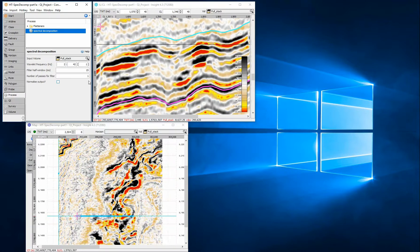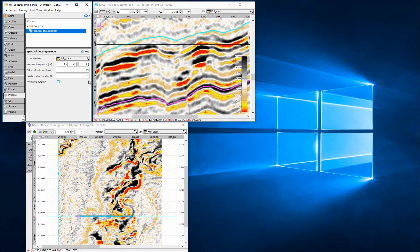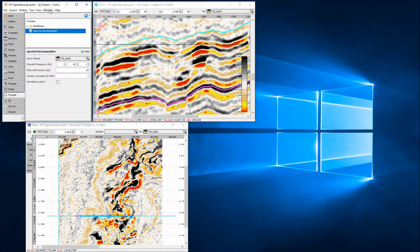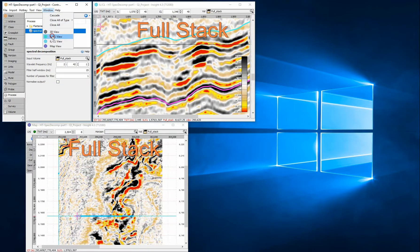The frequency with the highest power indicates the tuning thickness of the bed within the window. Reducing the window length will result in a higher resolution output for high frequencies, and is more suited to dealing with thin bed geology. Results can be viewed in section, map and 3D view.